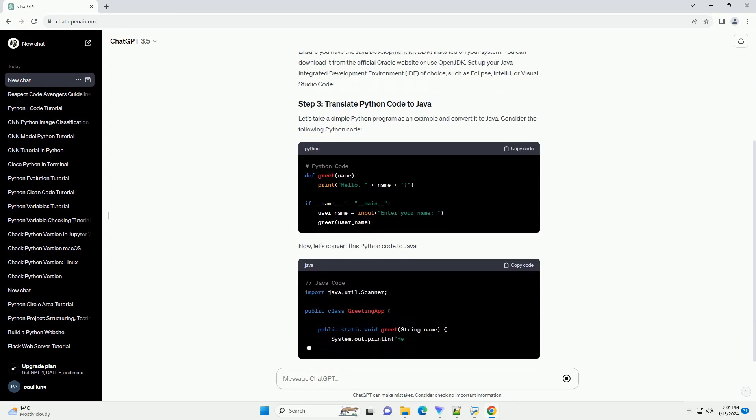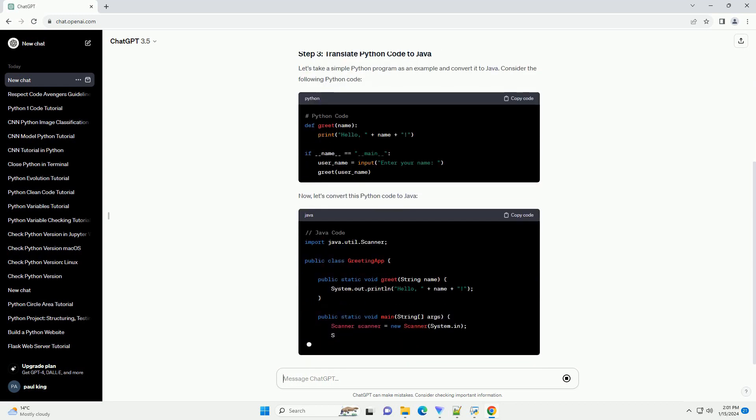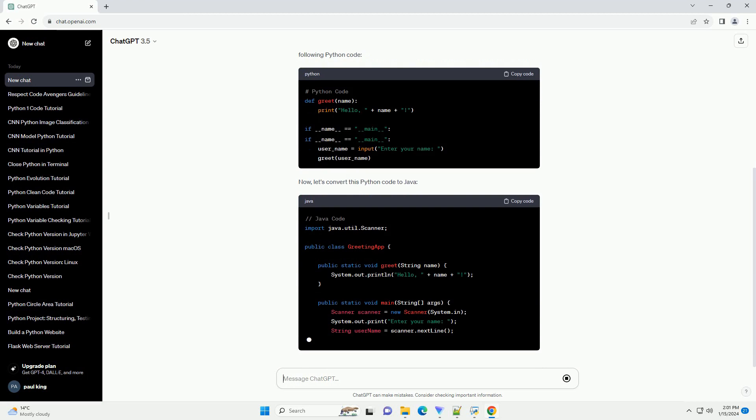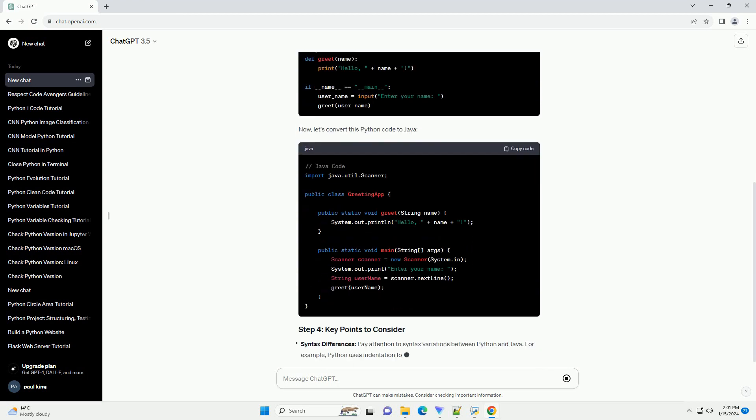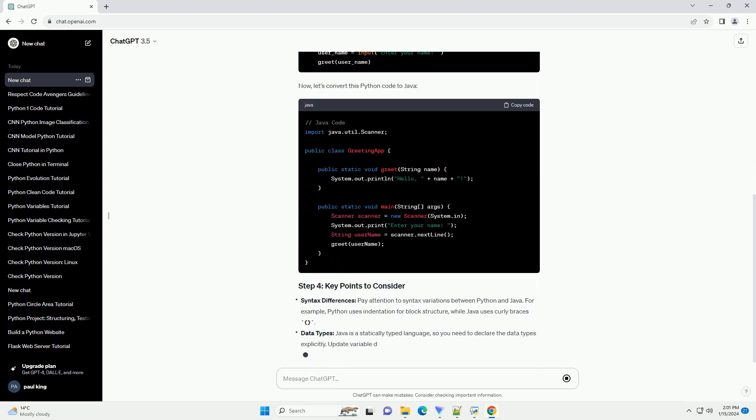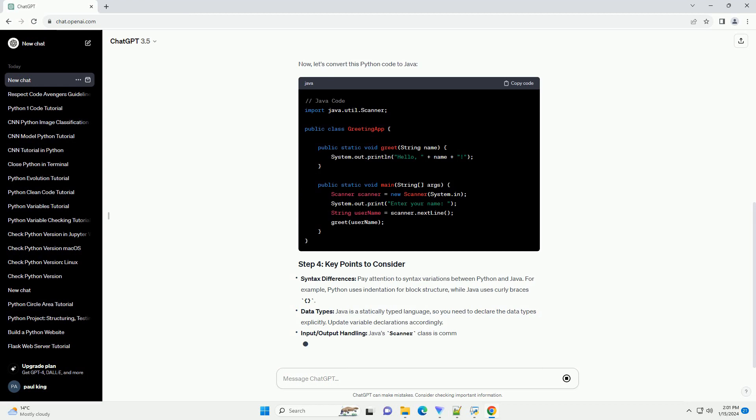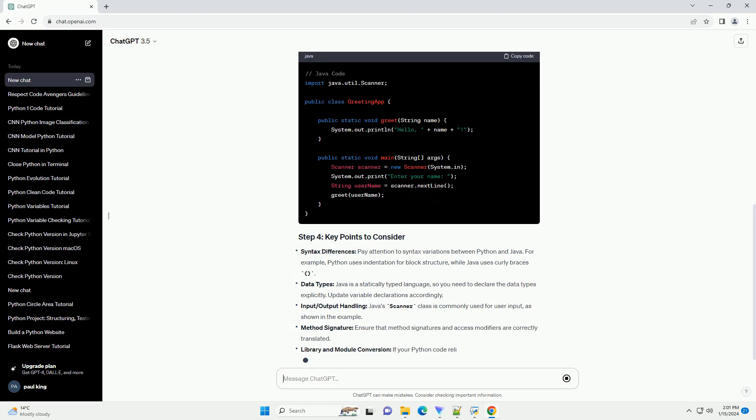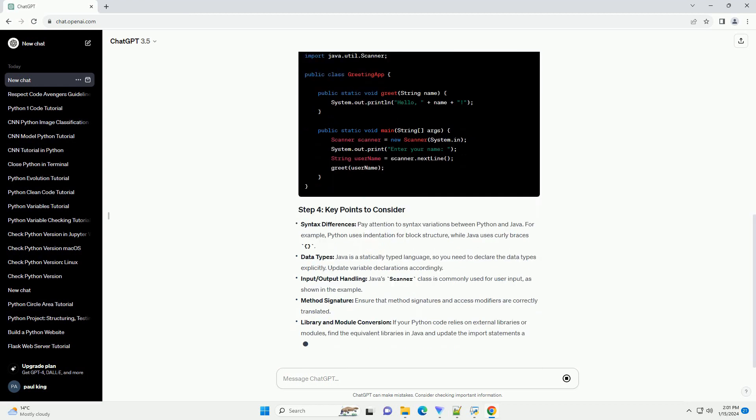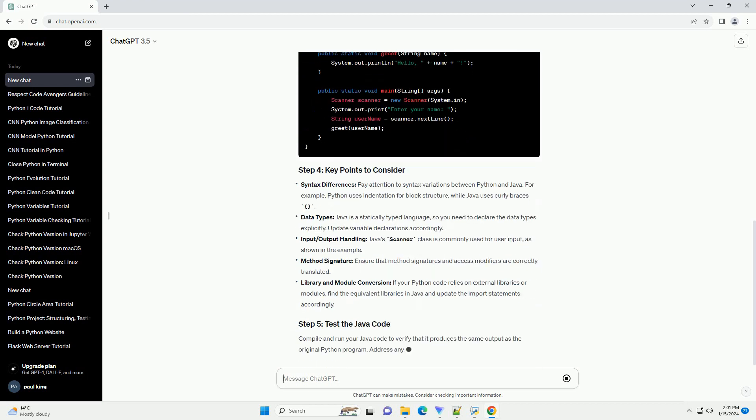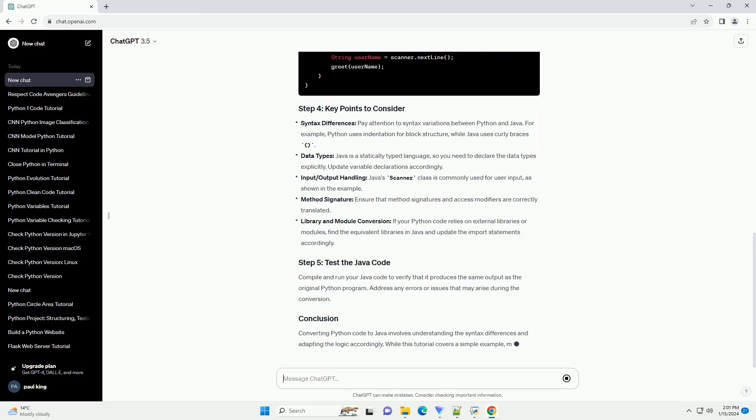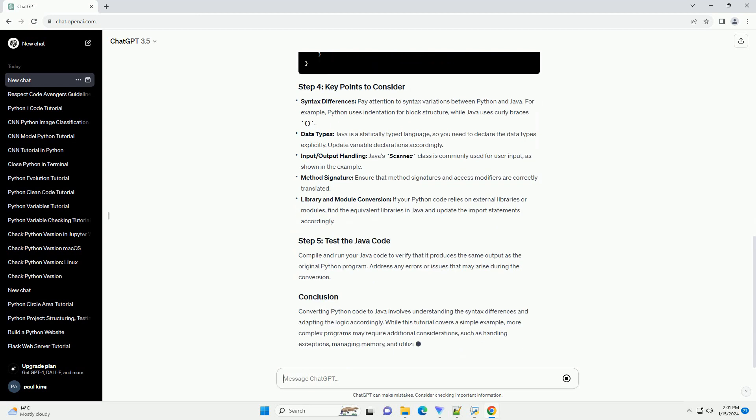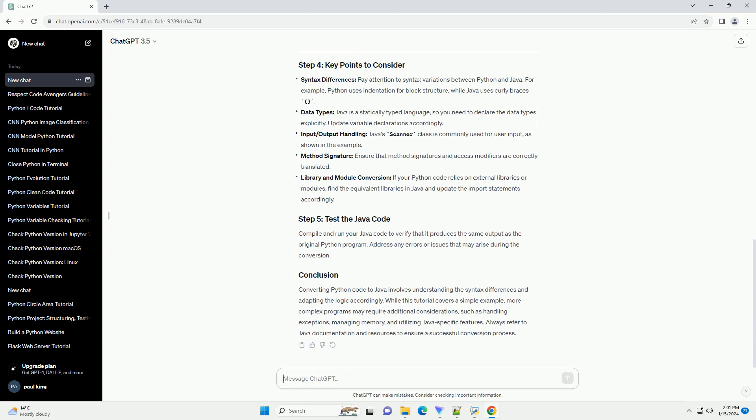Identify the logic, data structures, and any external libraries or modules used. Ensure you have the Java Development Kit (JDK) installed on your system. You can download it from the official Oracle website or use OpenJDK. Set up your Java Integrated Development Environment (IDE) of choice, such as Eclipse, IntelliJ, or Visual Studio Code.